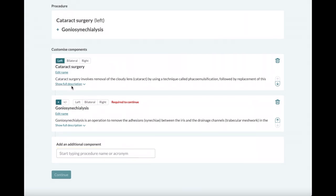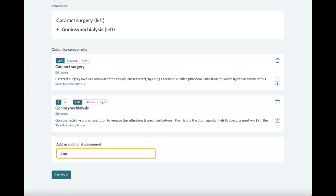Customize allows you to do a number of things, such as setting different sides, changing to plus-minus procedures, or adding additional procedures.